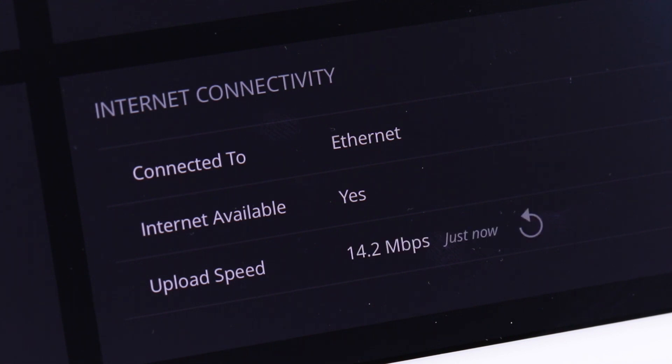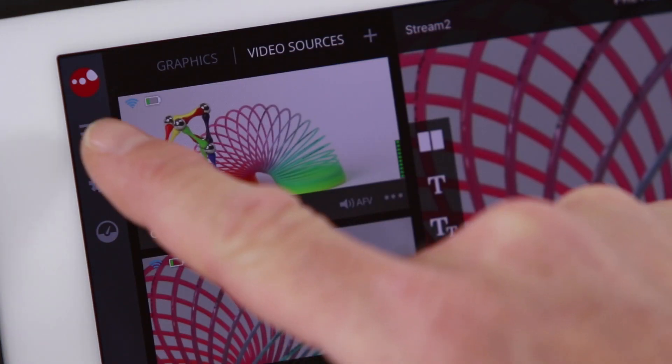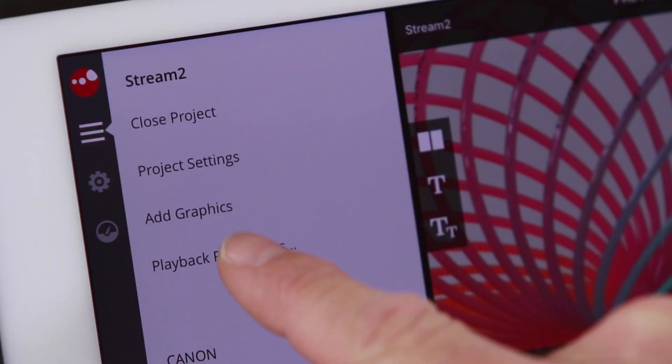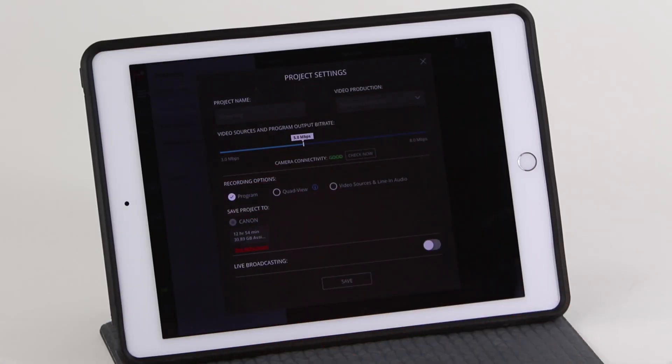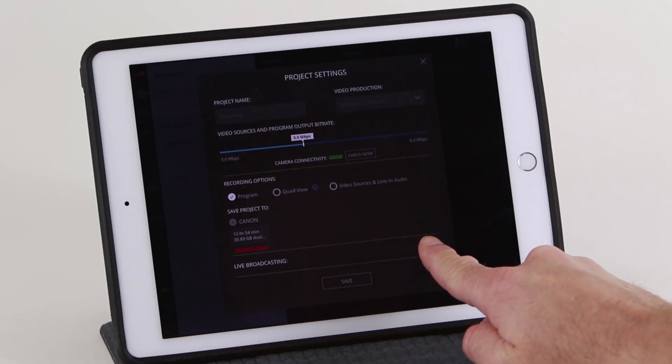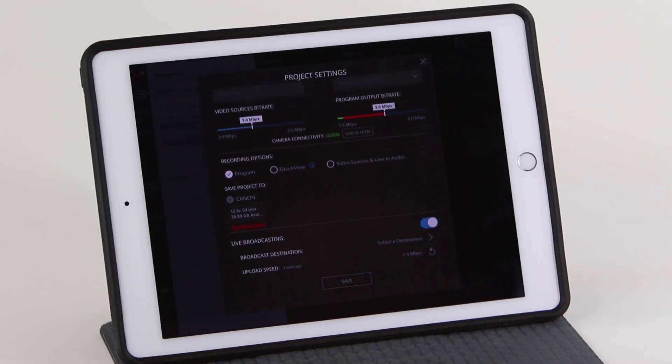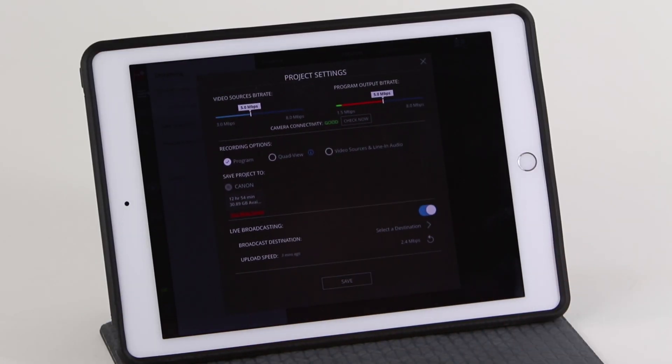To begin setup of live streaming, go to the project settings and turn on live broadcasting. Select a destination to get started.